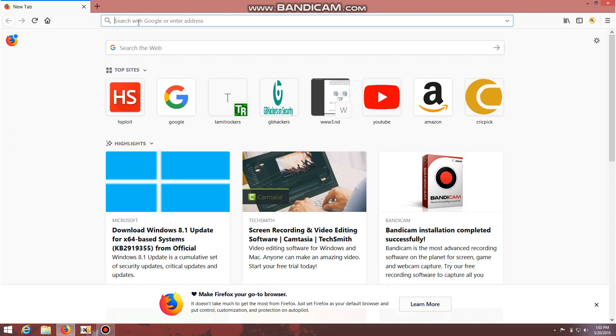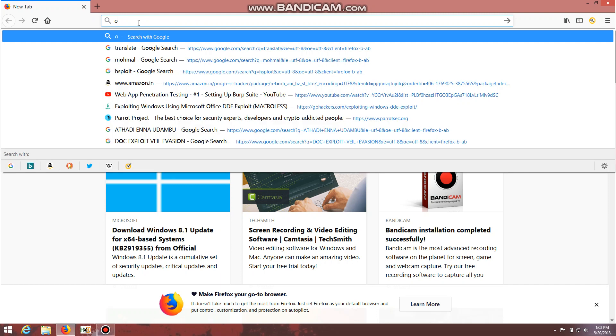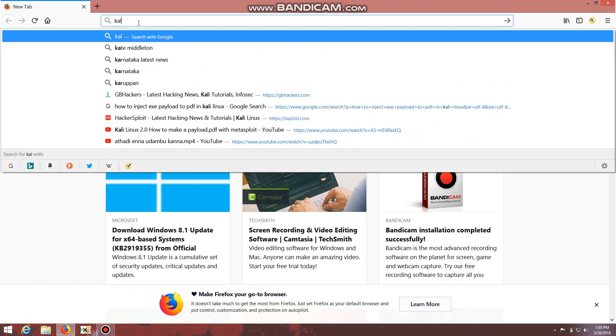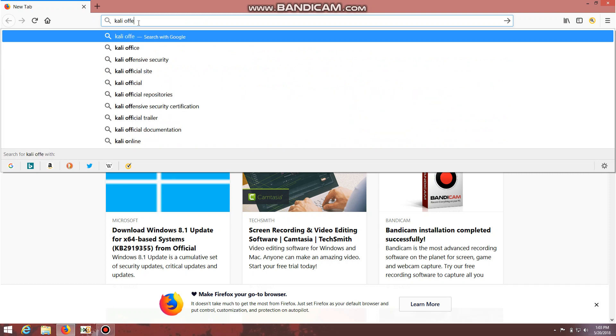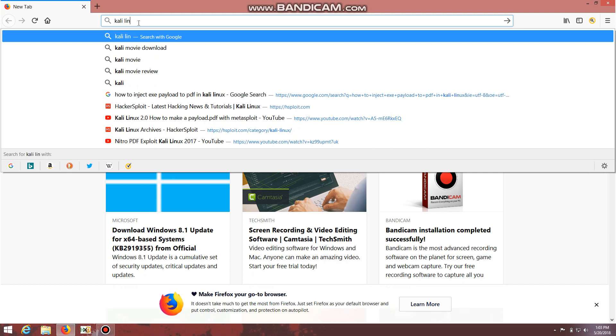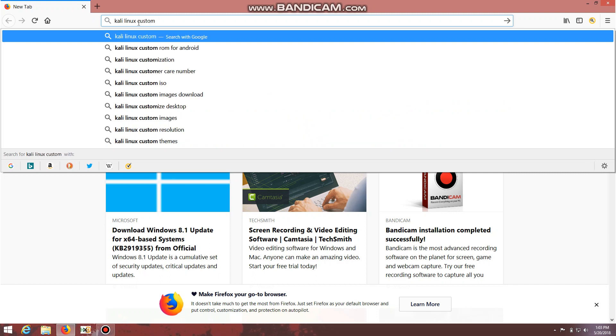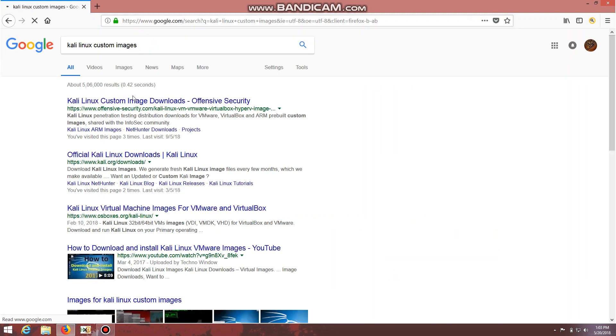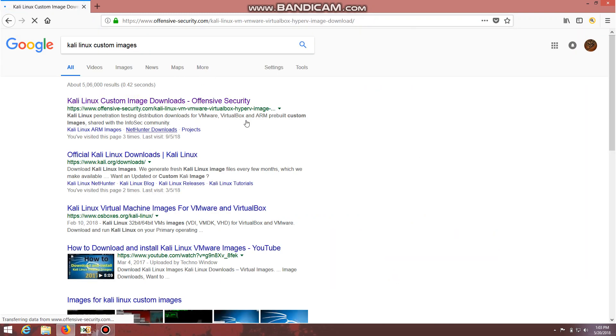I think basically installation of VirtualBox is pretty easy when compared with VMware, and it's free also so everyone can easily install it. Now I'm going to the official website of Offensive Security. I'm going to type Kali custom images.